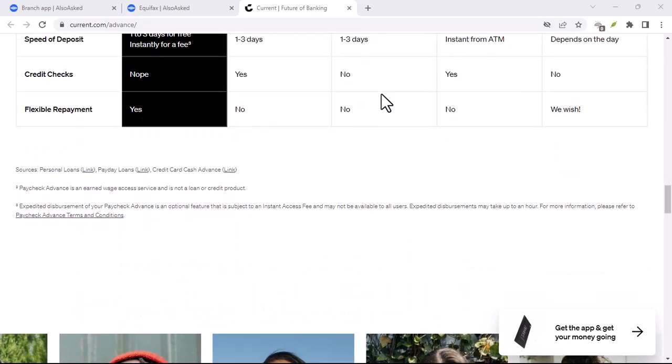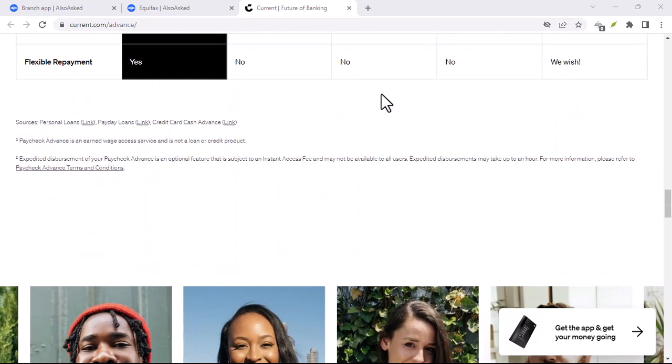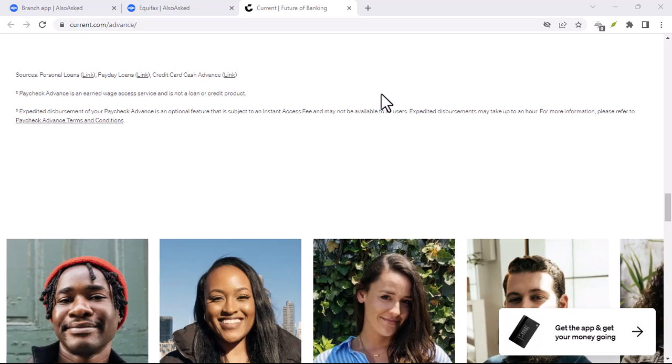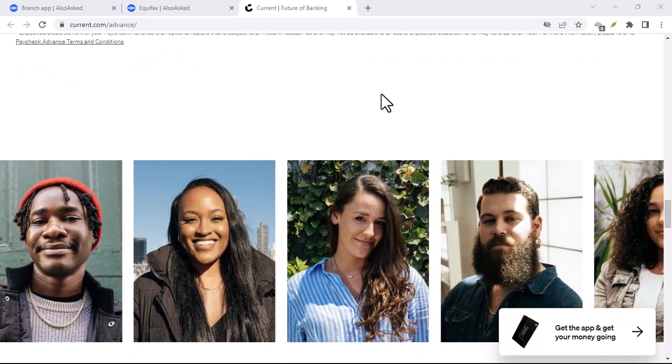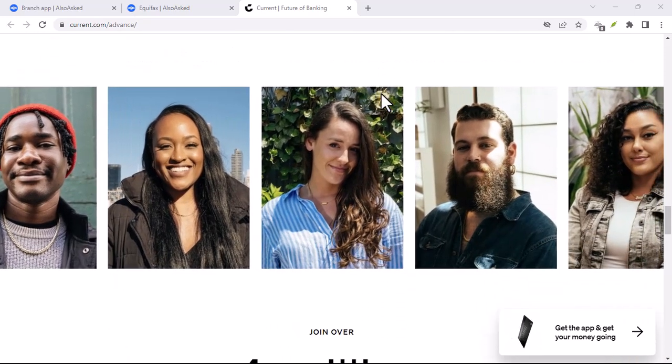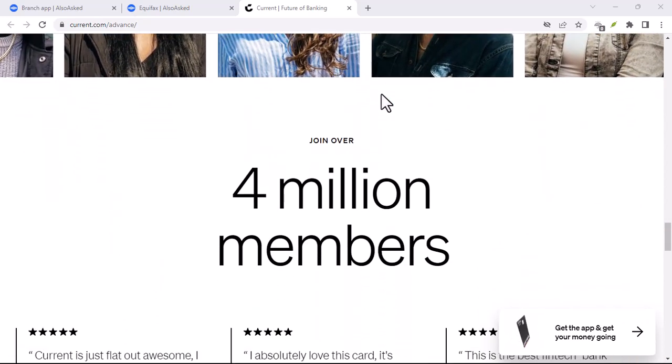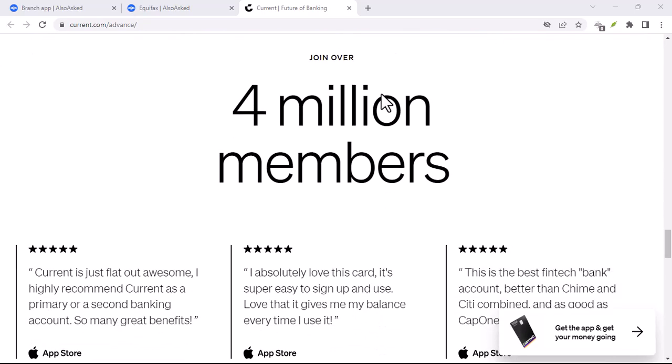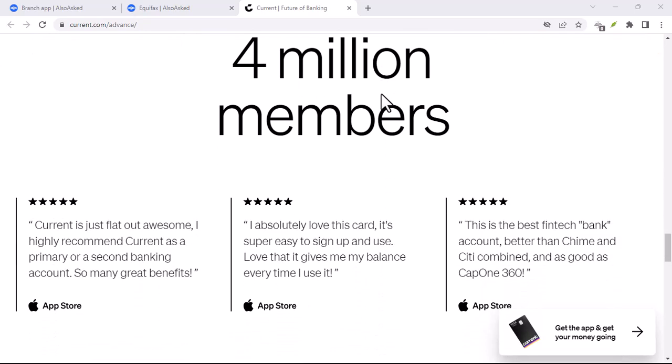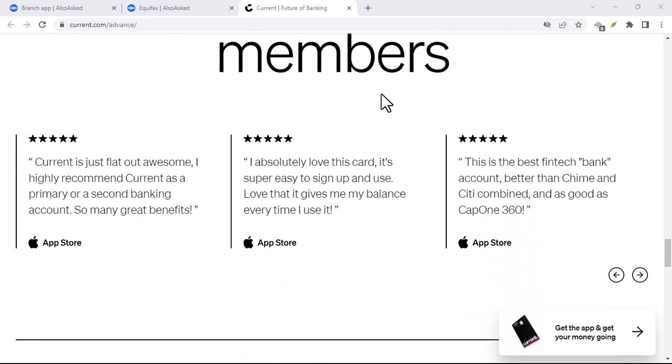Current positions itself as a modern financial app. They offer a single spending account with no monthly fees, instant deposits for paychecks, and cashback rewards on debit card purchases. Sounds pretty good, right?